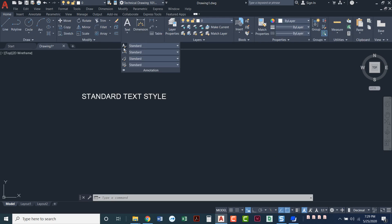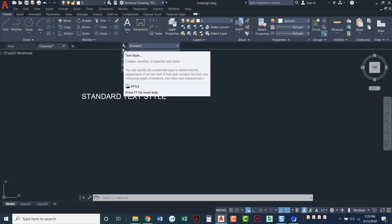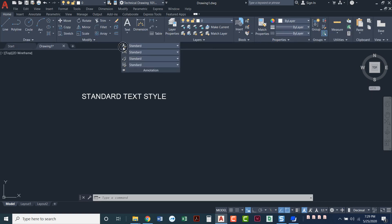If you're using toolbars, you'll have a text style button on your text toolbar. It looks just like this.